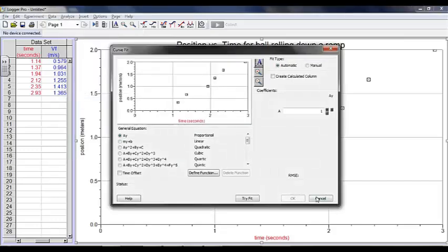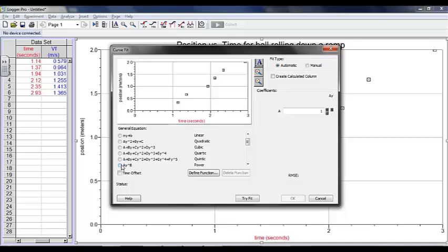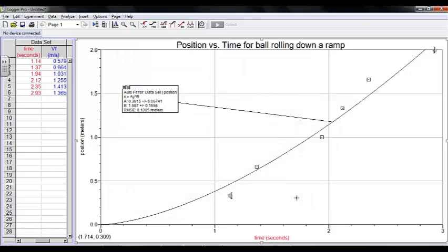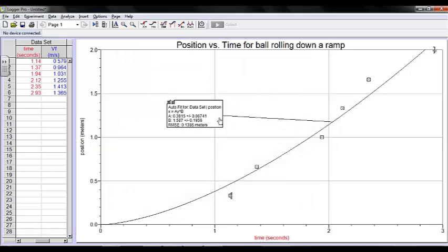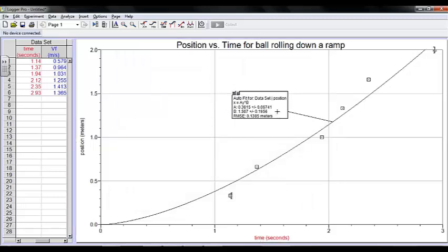I'd like to do a curve fit, and for this lab, it says that I should do a power regression. So I hit Curve Fit, Power Regression, Try Fit, OK, and there's my power regression.